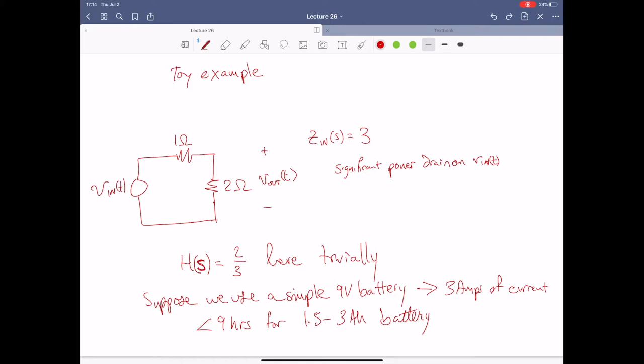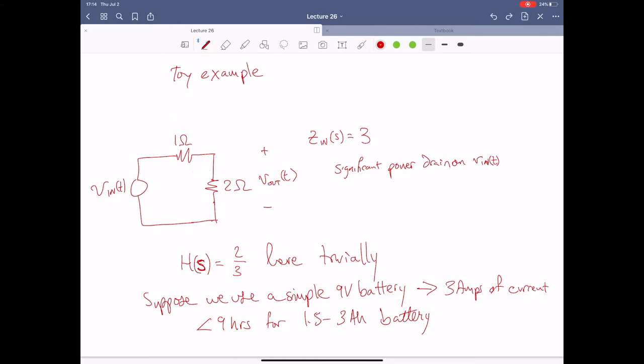So it's pretty trivial here — what the transfer function is. In the frequency domain, these elements don't depend on time; they're constant in the frequency domain as well.